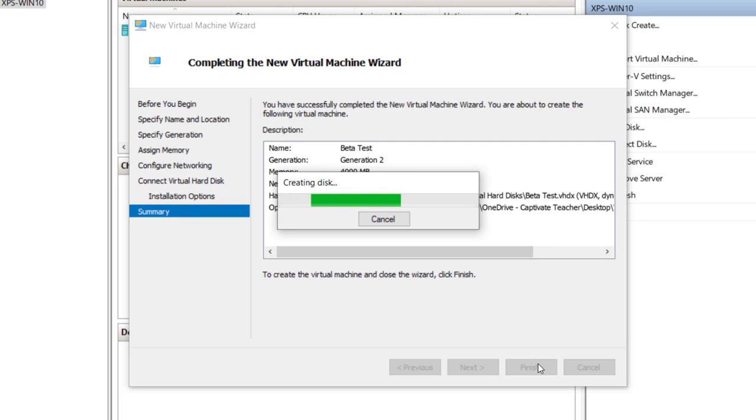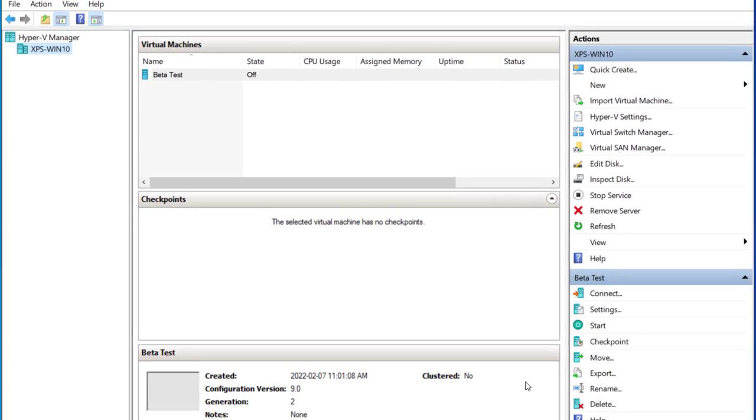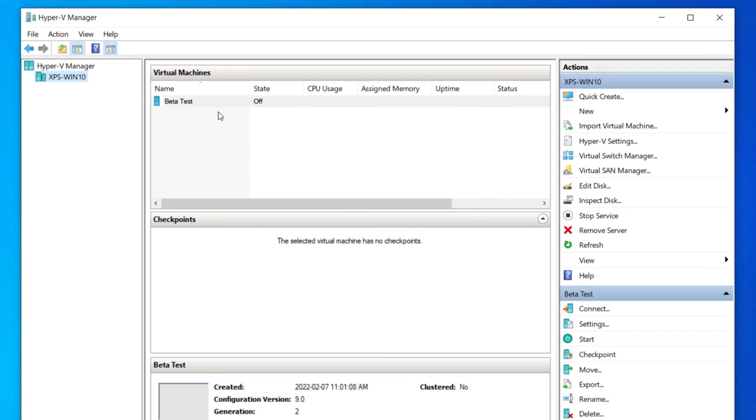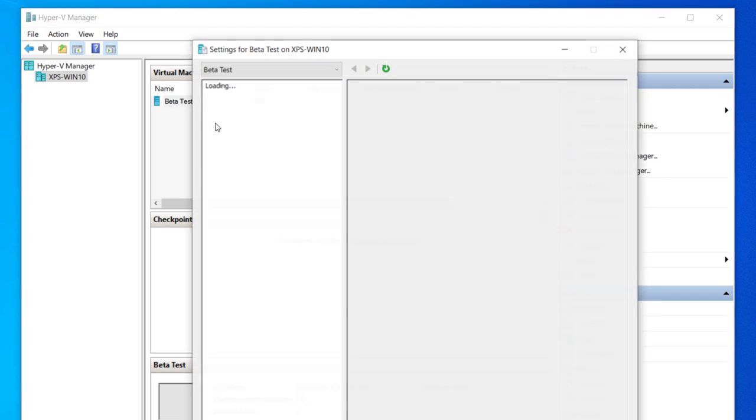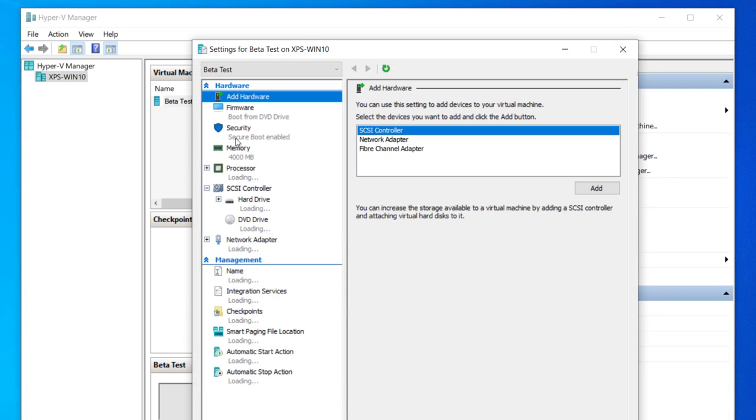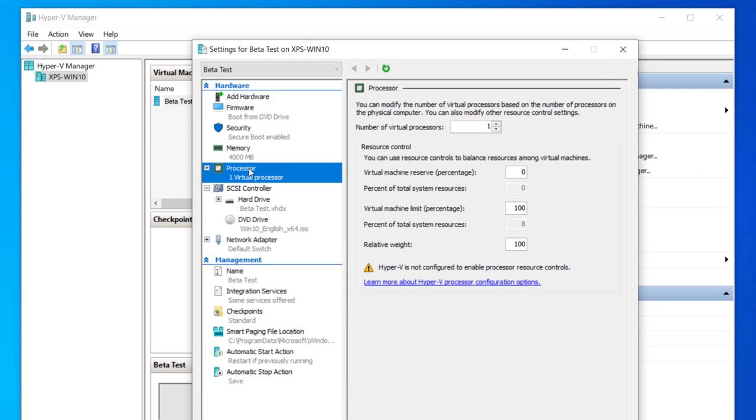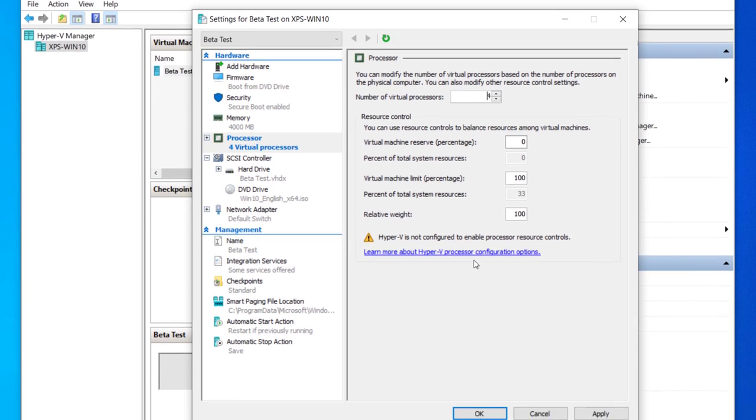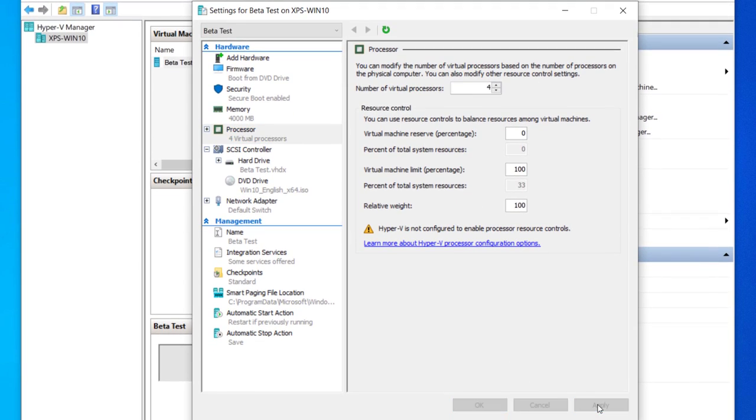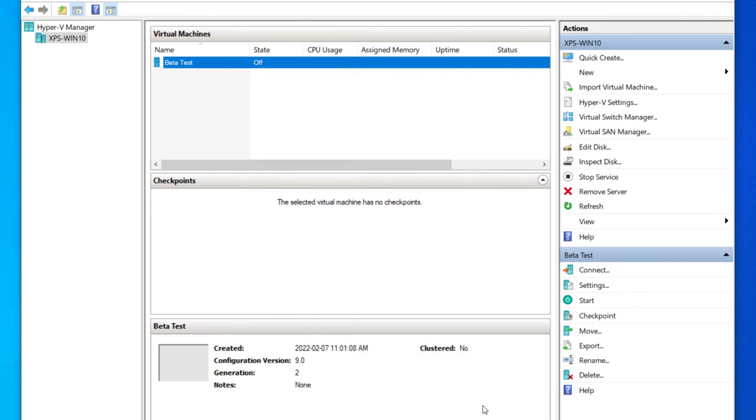Now one thing I'm going to do that's a little bit different is I'm going to right-click on this, go to Settings, and we're going to increase the number of virtual processors. In this case, I'm running a six-core processor, so I think it's safe to say I can probably get away with four virtual processors. But I would recommend that you make this a dual core at the very least, so two. I'm going to hit Apply and click OK.